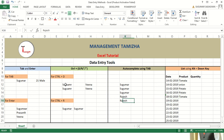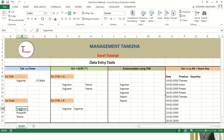So far we have seen four data entry tools. First one is Tab and Enter — if you press Tab after entering a value it will move to the right cell, and if you use Enter it will move to the down cell. Second tool is Ctrl plus D or Ctrl plus R — Ctrl plus D copies the value from the cell above, and Ctrl plus R copies a value from the cell to its left.